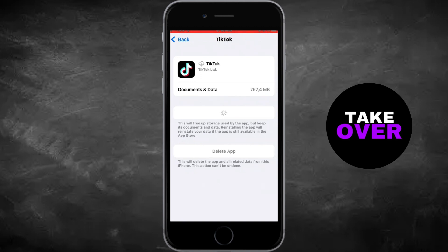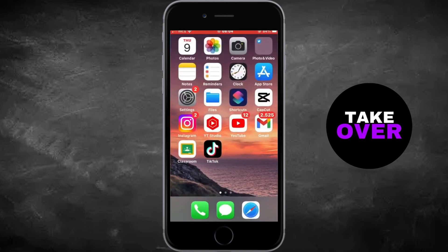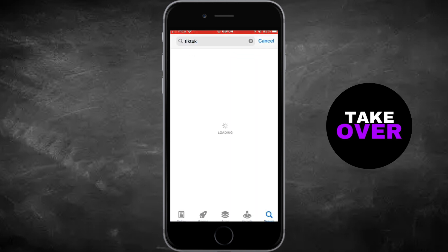If the issue persists, check for updates for TikTok in the App Store, ensuring you have the latest version.